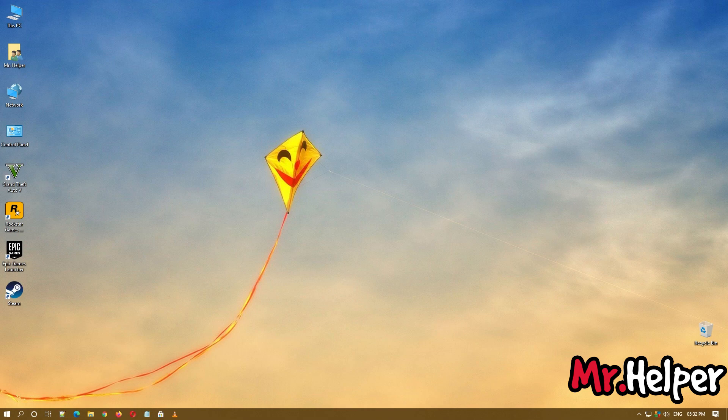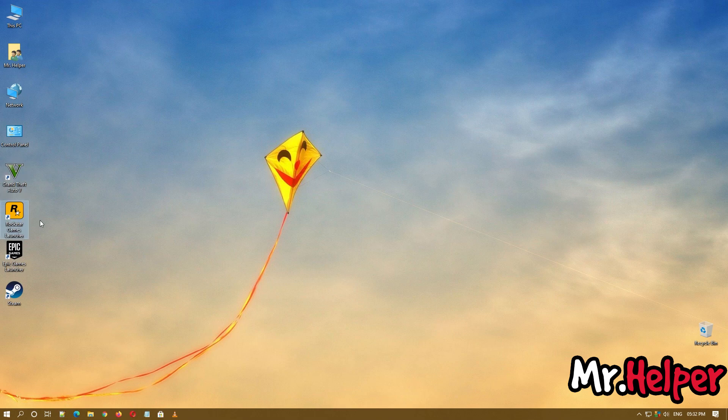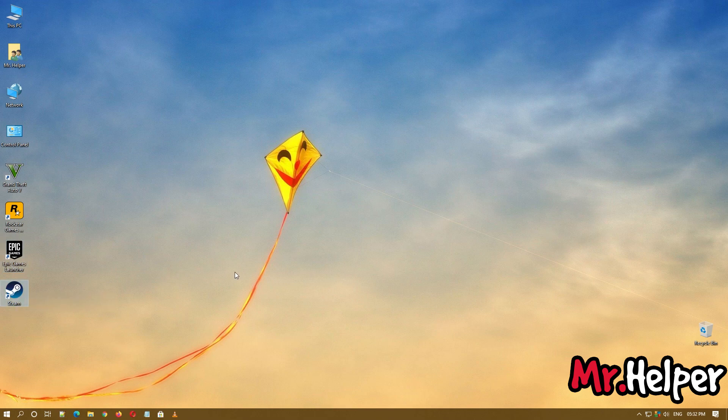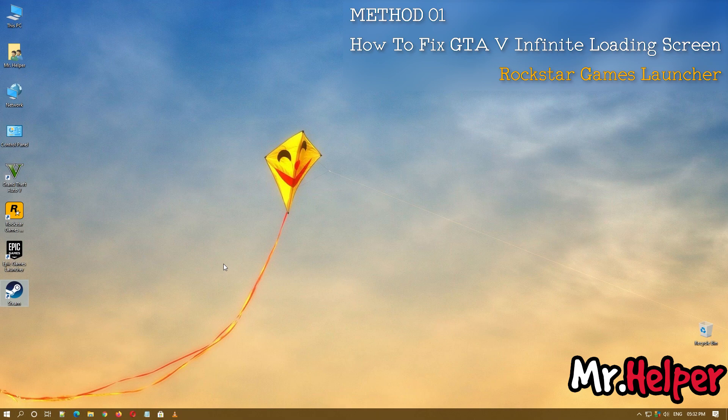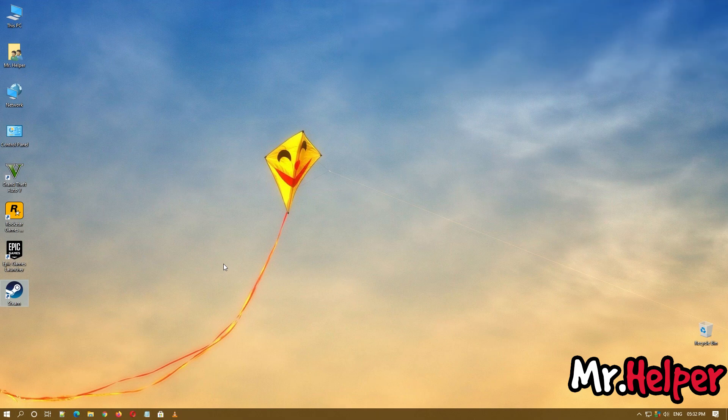Method 1 is about exploring cache files. As we all know, now GTA 5 is available in Rockstar Games Launcher, Epic Games Launcher and Steam. So first I will show you how to fix Grand Theft Auto 5 Infinite Loading Screen Problem for people using Rockstar Games Launcher.